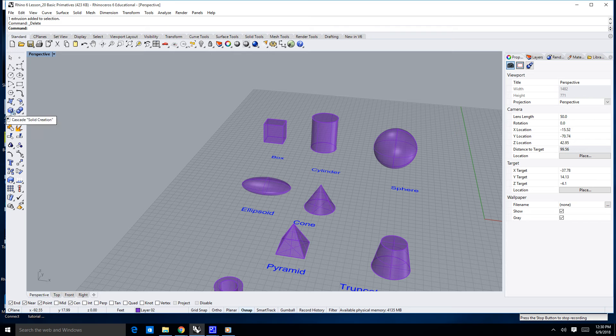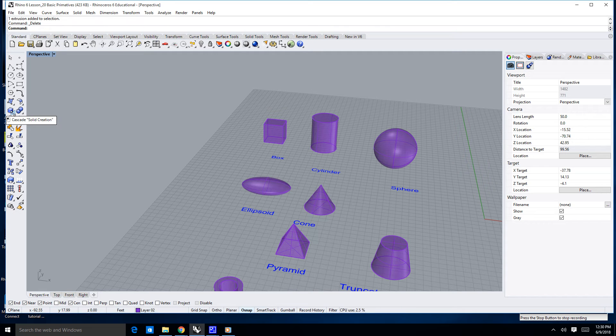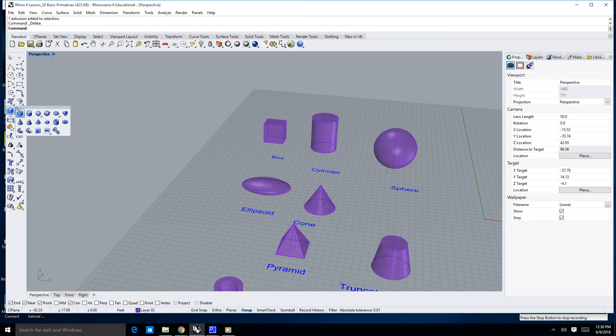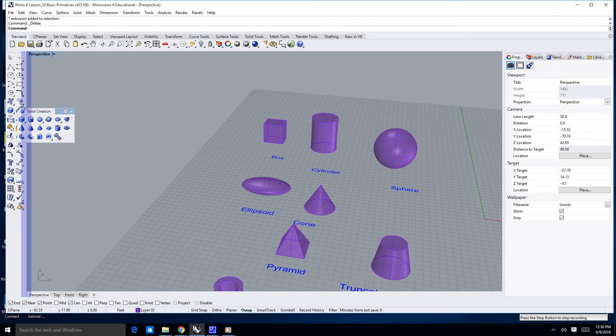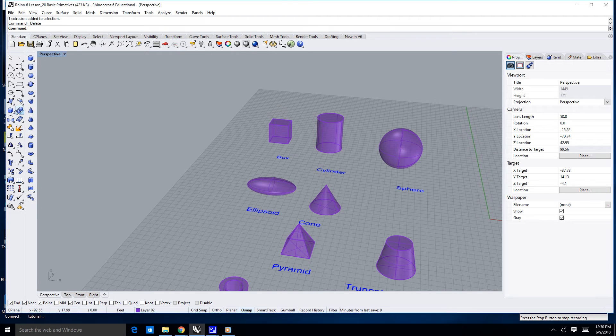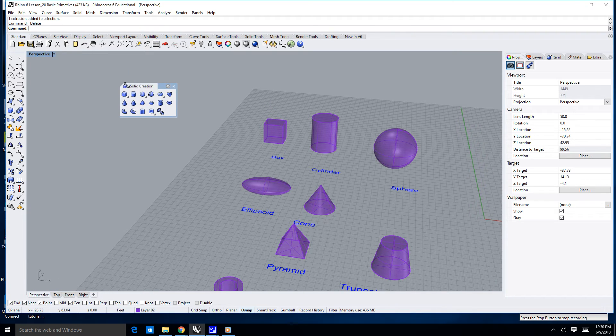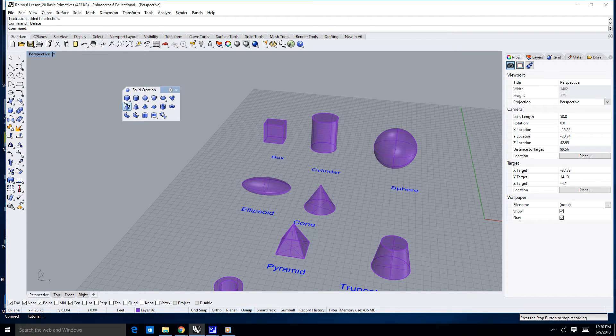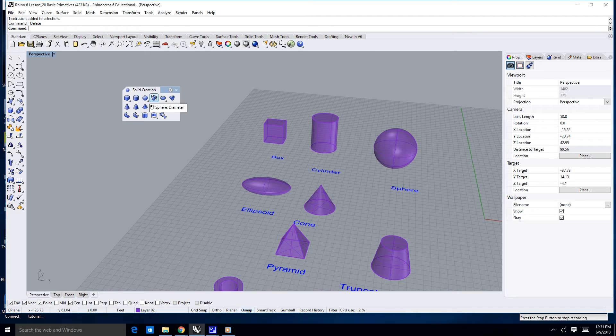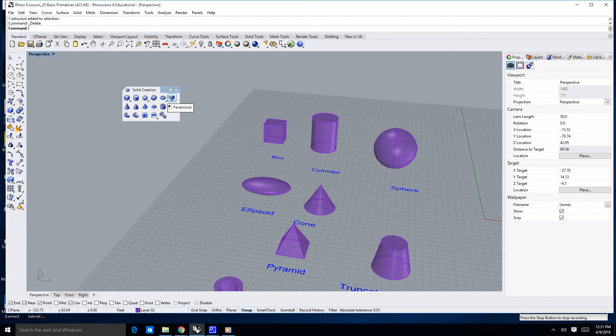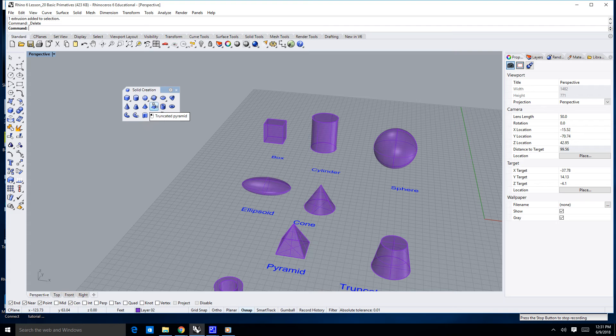The other way is to use these icons here for the solid creation tool. So, I'm going to click on that little triangle until I get the fly out. And there we go. Now, I've got a solid menu, and you can see I can create a box, a cylinder, a sphere, an ellipsoid, paraboloid cones, truncated cones, et cetera.